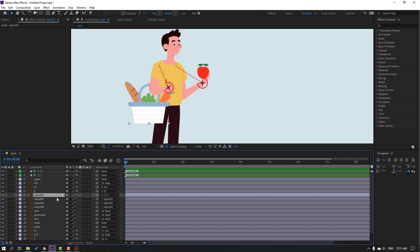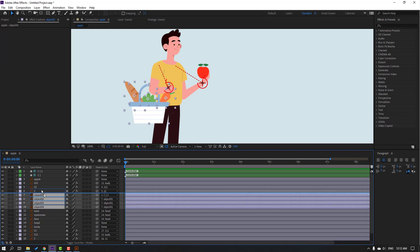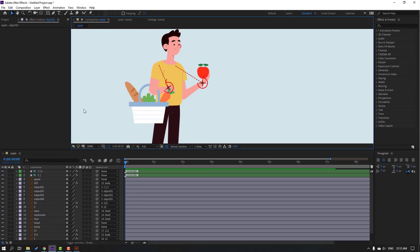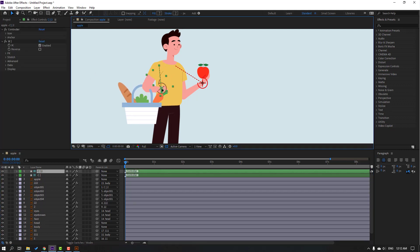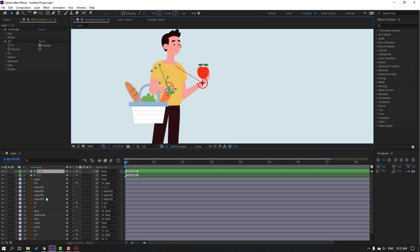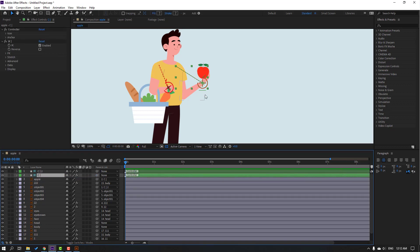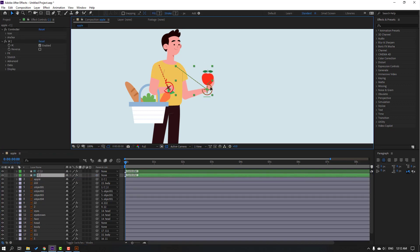Press R to make a rotation keyframe, hold shift. Select objects 1, 2, 3, 4 and move up these 2 and 220 layers. Select objects 1, 2, 3, 4 and move up these 2 and 220 layers. Now parent this apple onto the controller and select this controller — move to here for the hand.